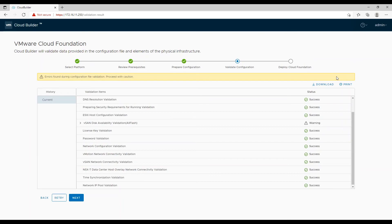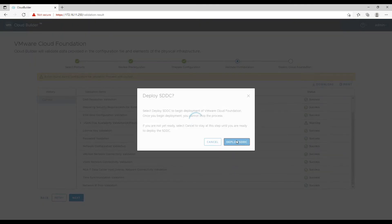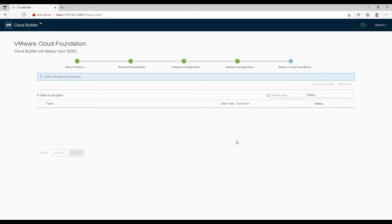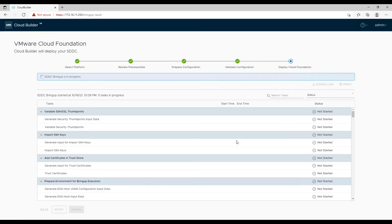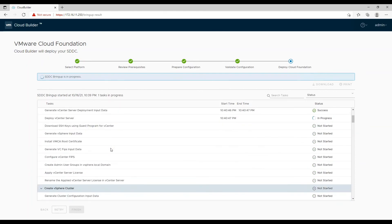After validation of the configuration, review errors and warnings and resolve any issues. Then acknowledge the warnings and start deployment of the SDDC. Now VMware Cloud Foundation will do its magic — you can go get a cup of coffee or grab a snack while VCF is deploying your SDDC.